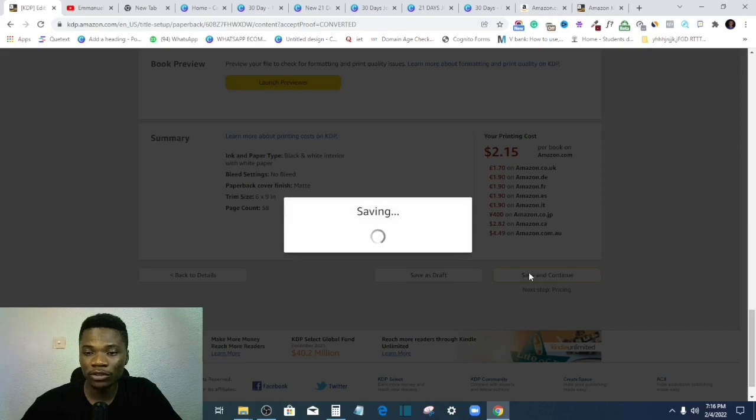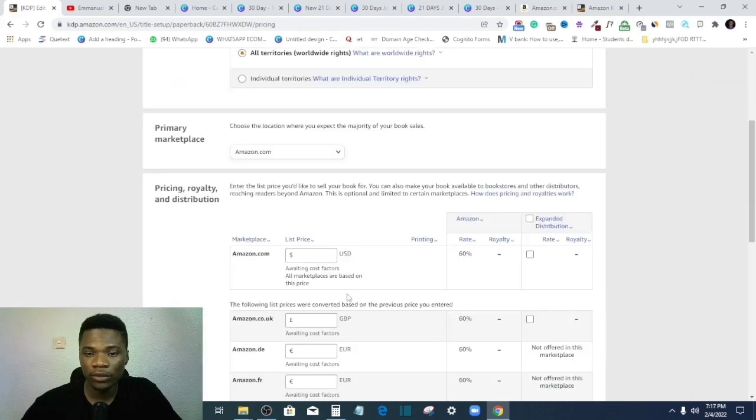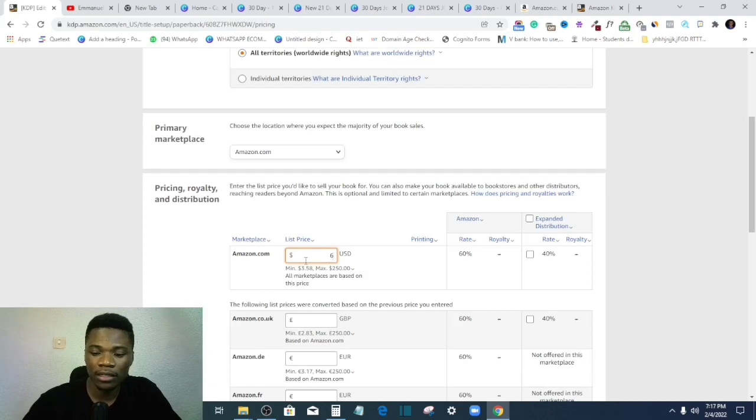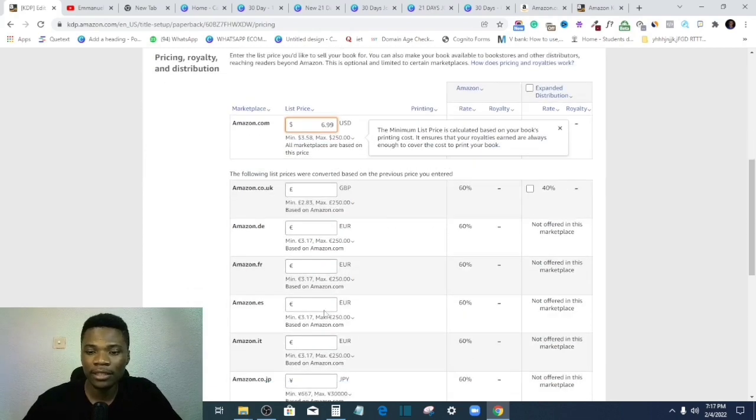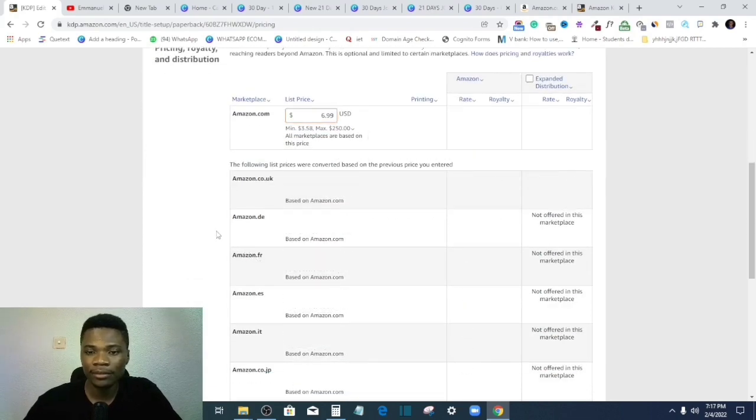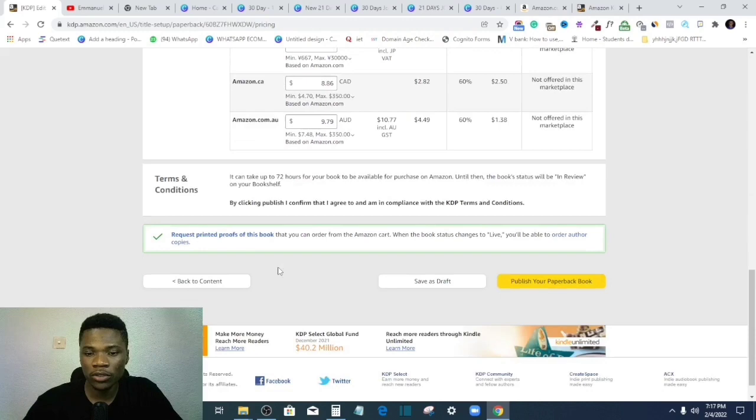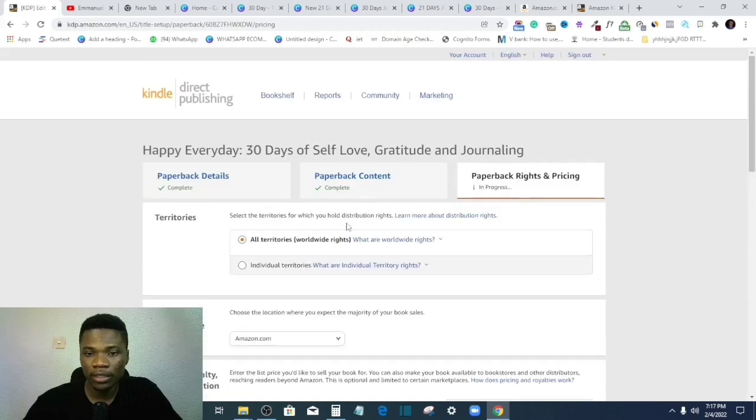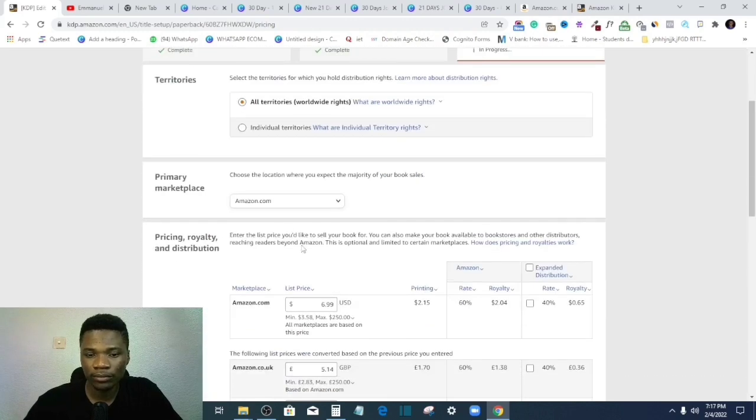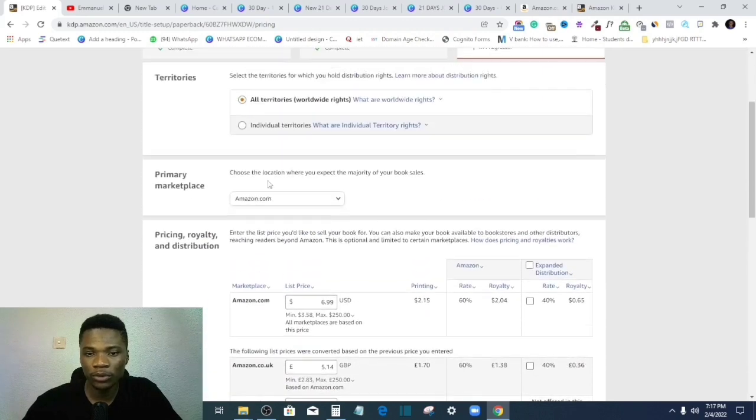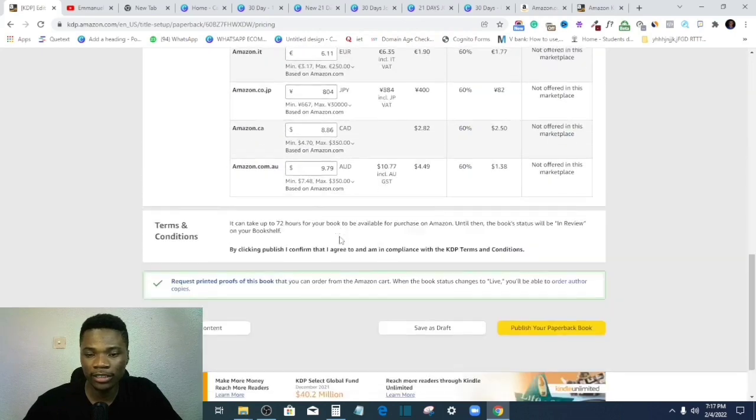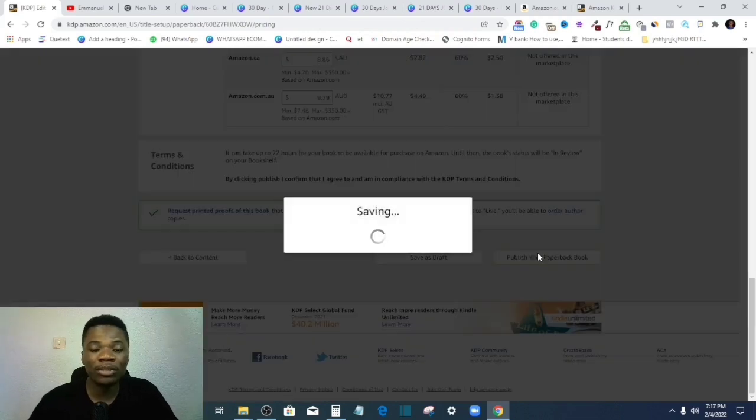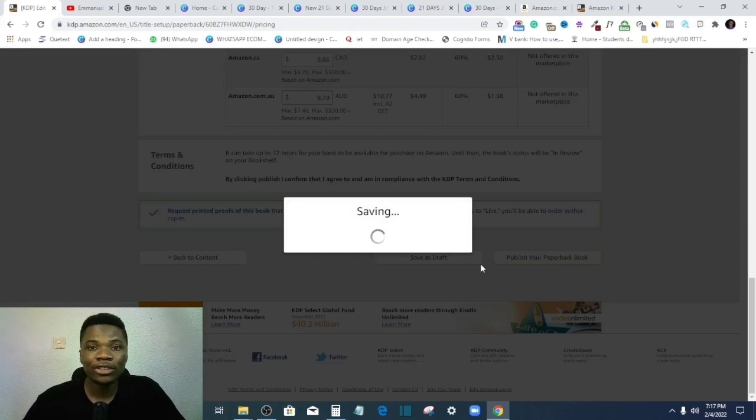All right, so this is the final step. I'll just pick my price. Let me say $6.99. All right, and just scroll down. I think that's all. I want my book sold in all territories and so on and so forth. Then I'll click publish your paperback, right?